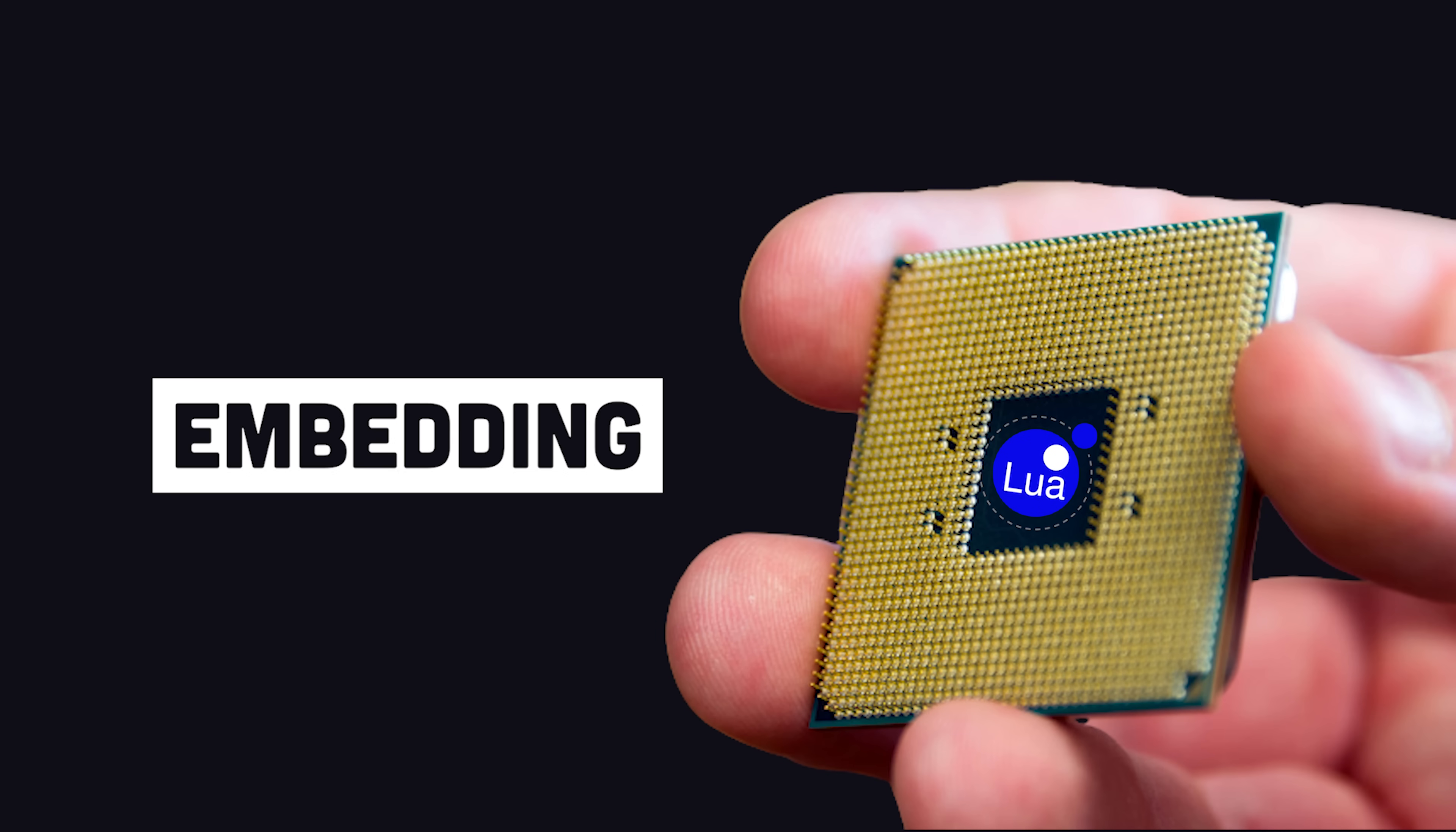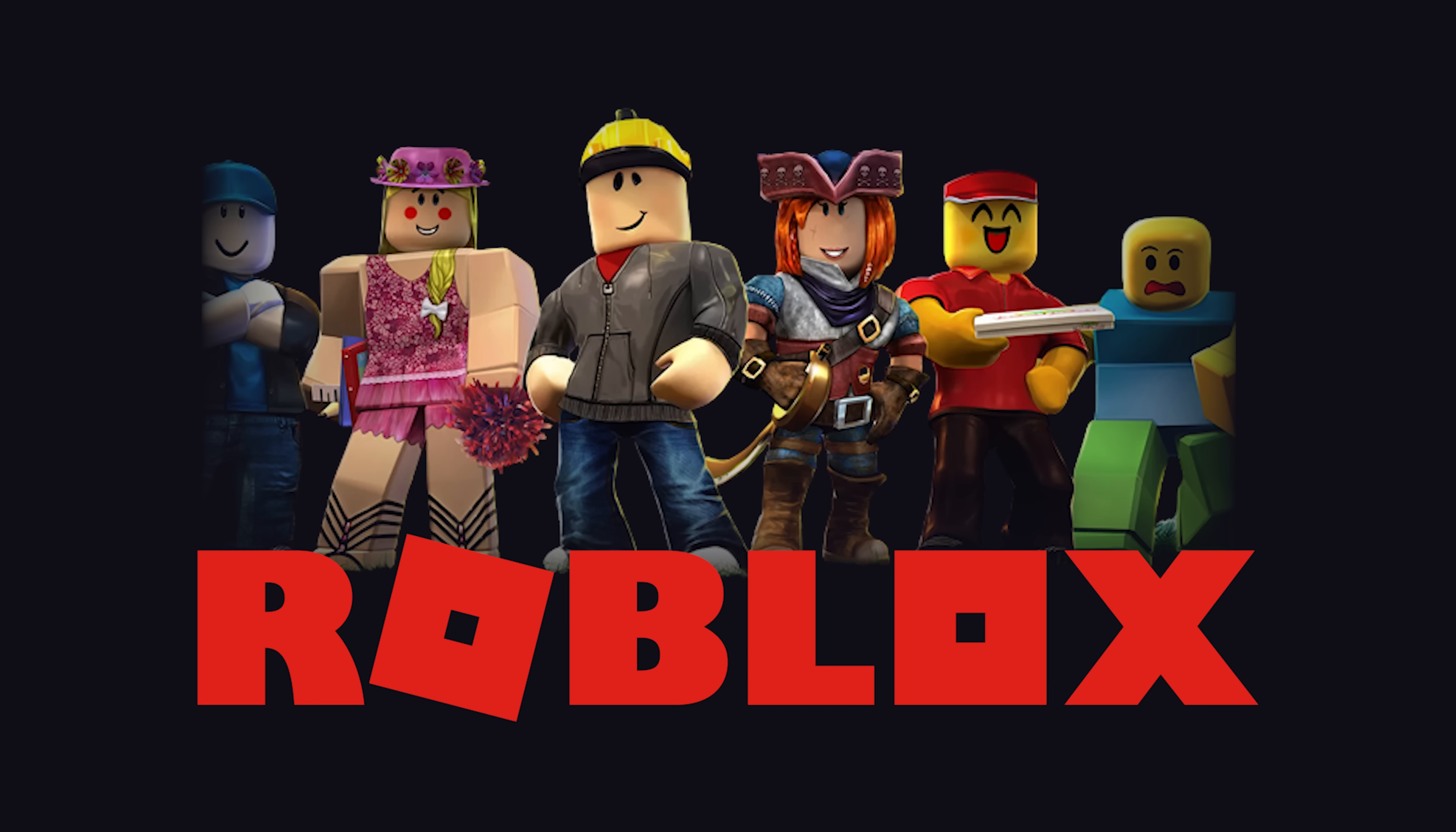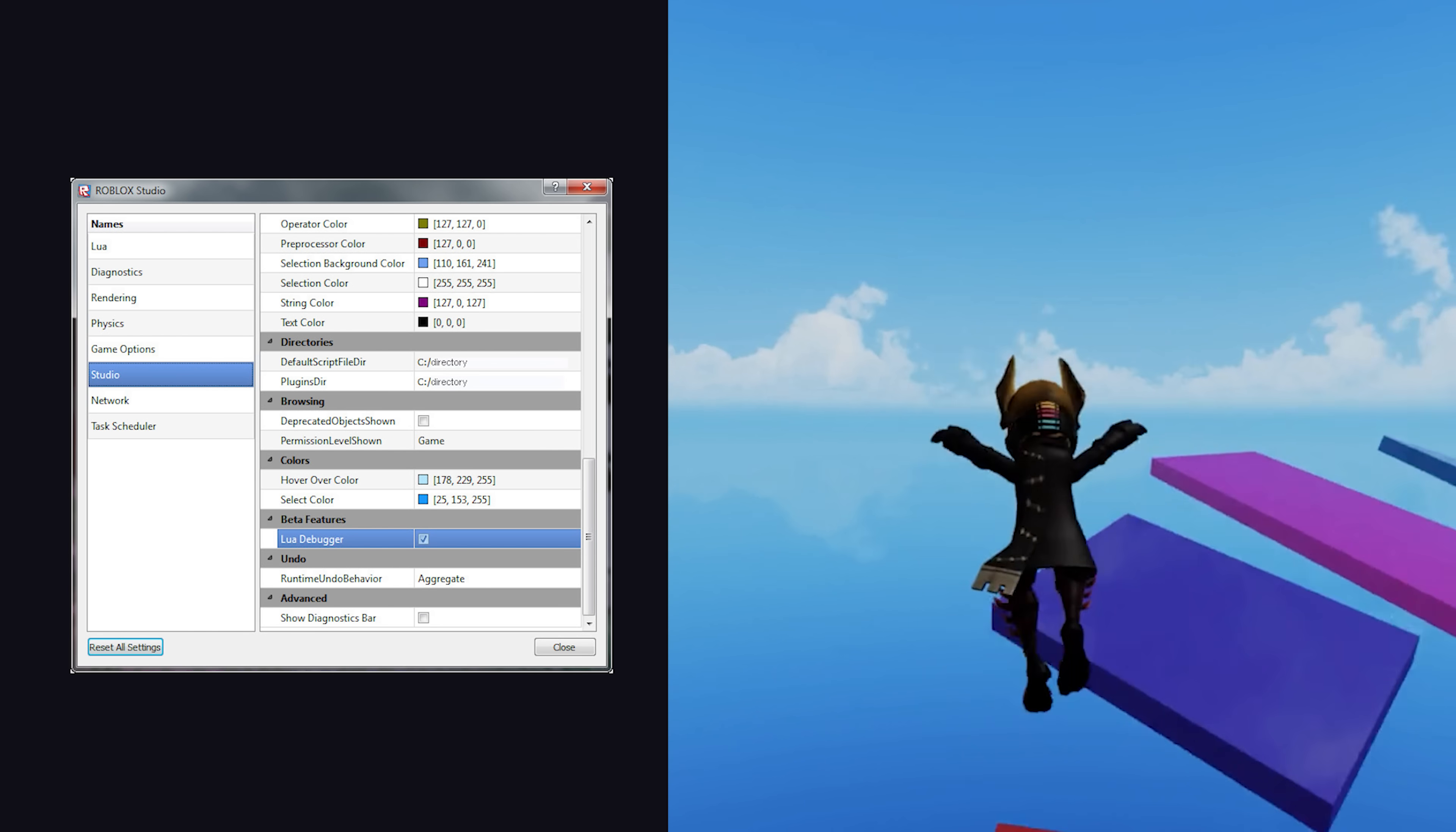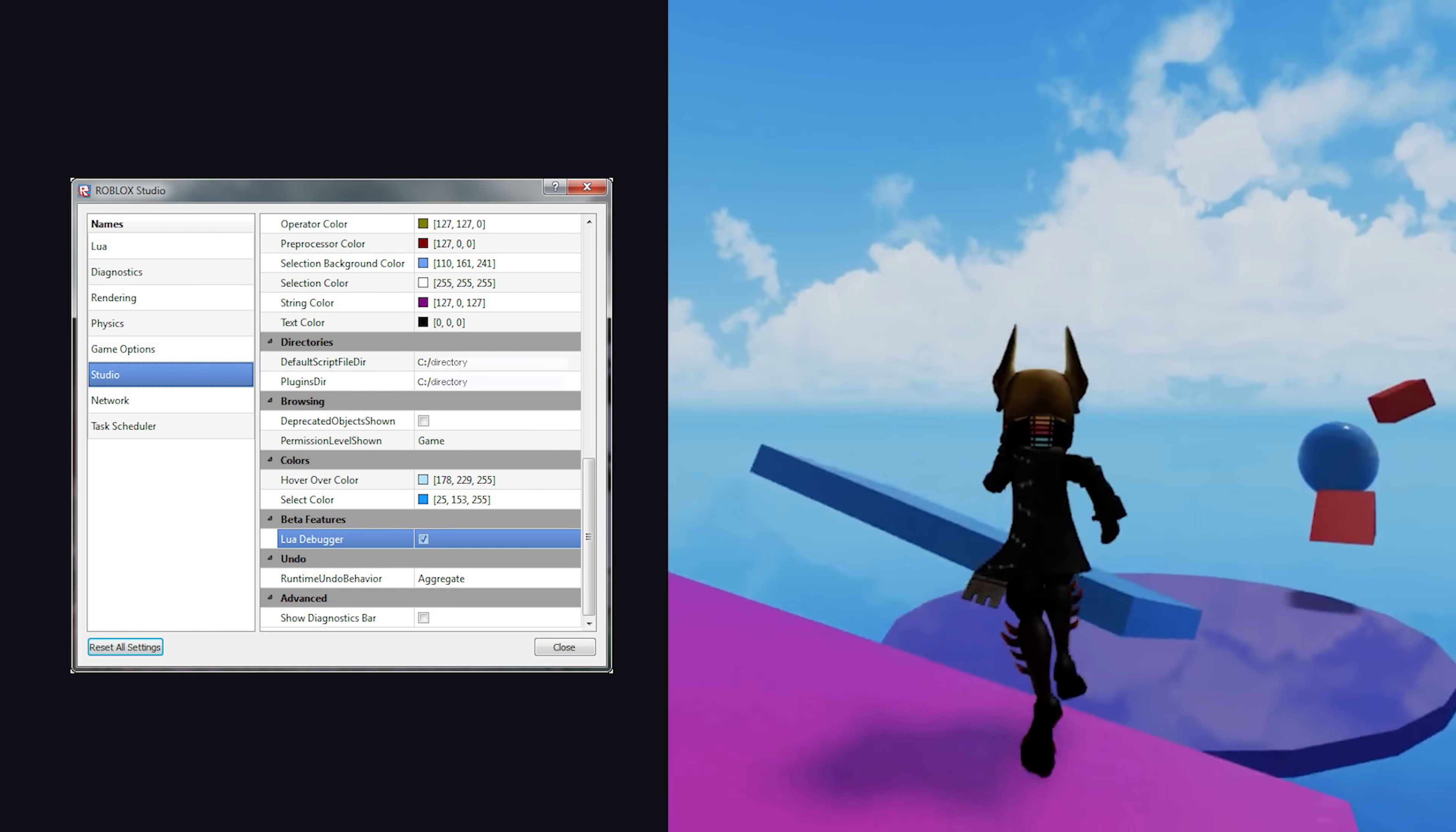This makes it ideal for embedding into other applications, like World of Warcraft or Roblox, for example, where users can write Lua to build their own games and features because the language is embedded into the base game.